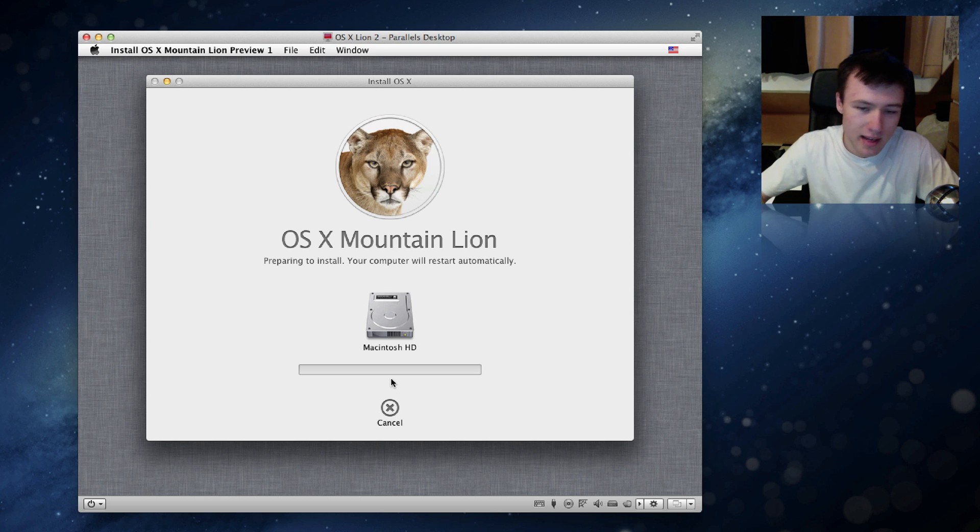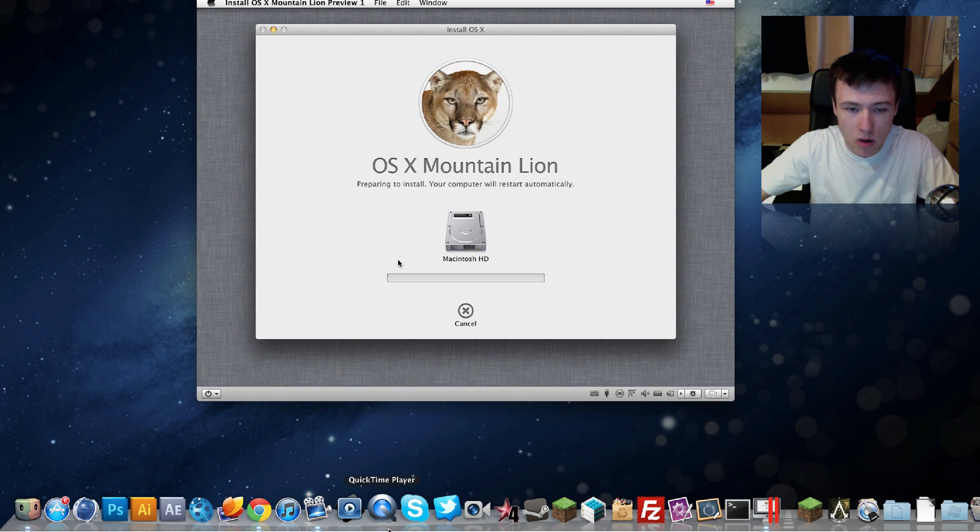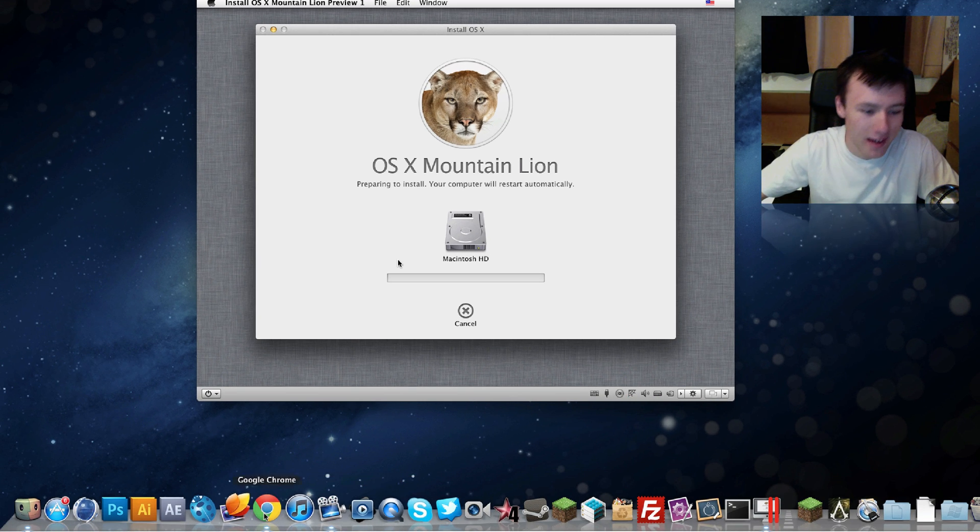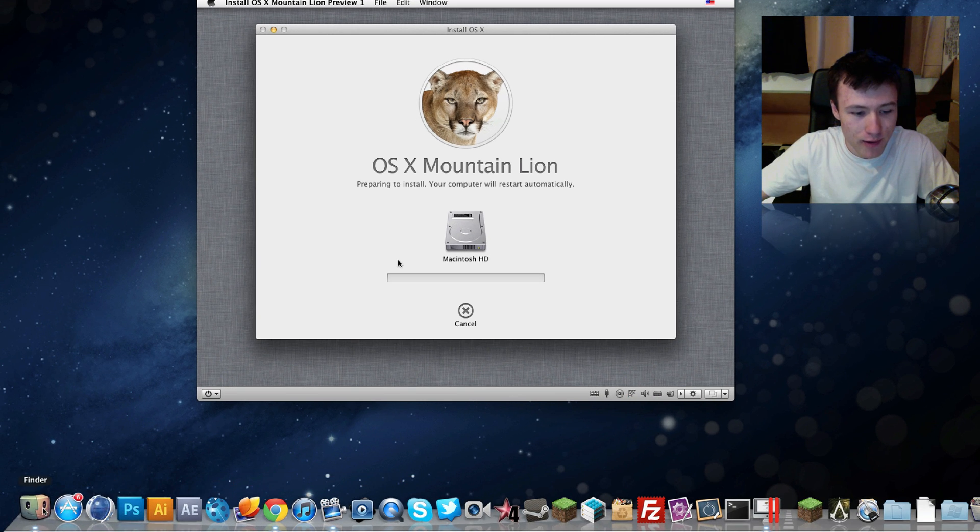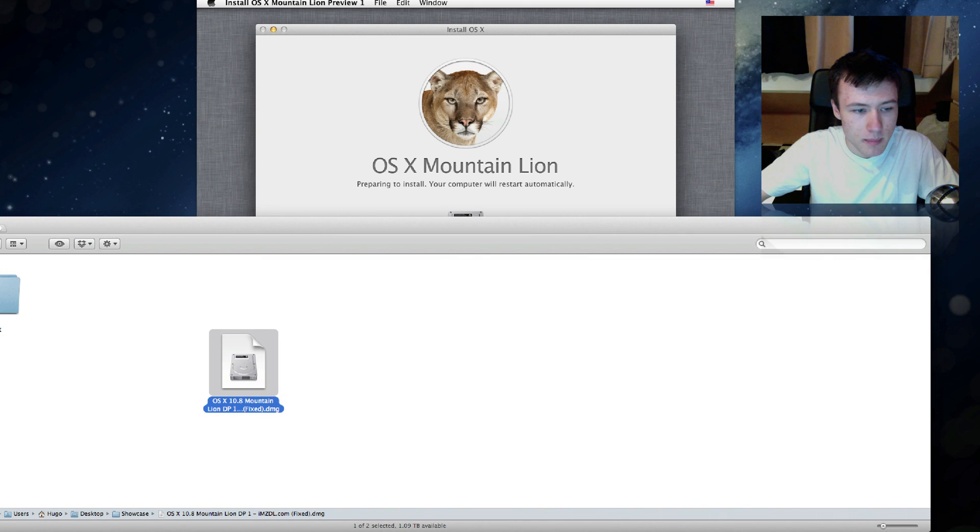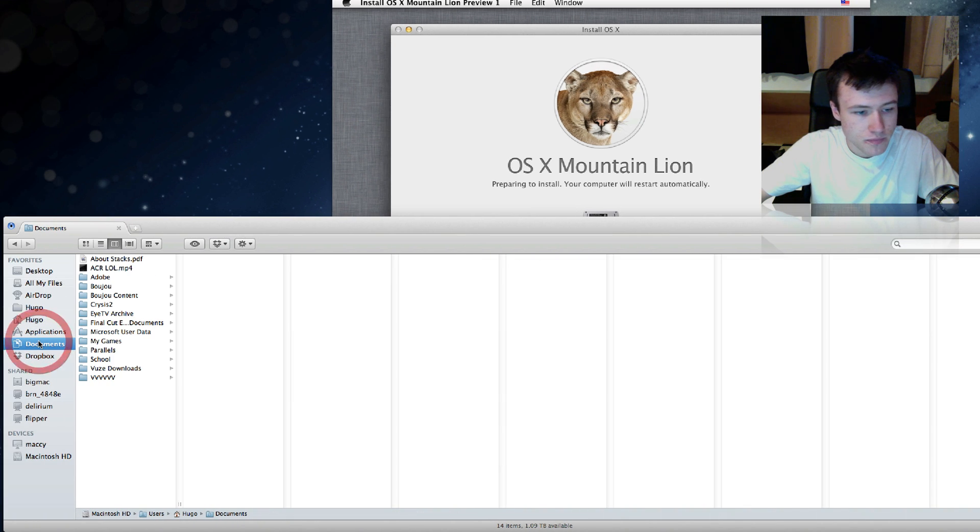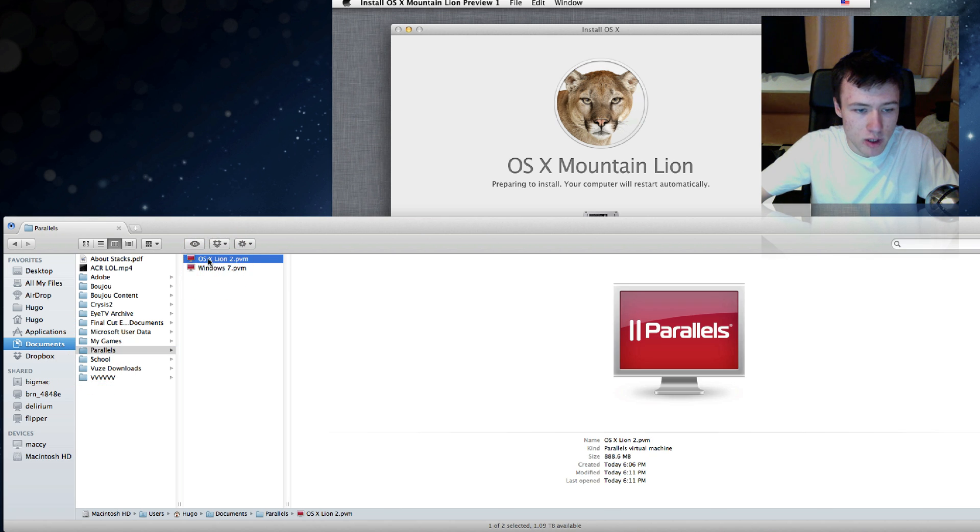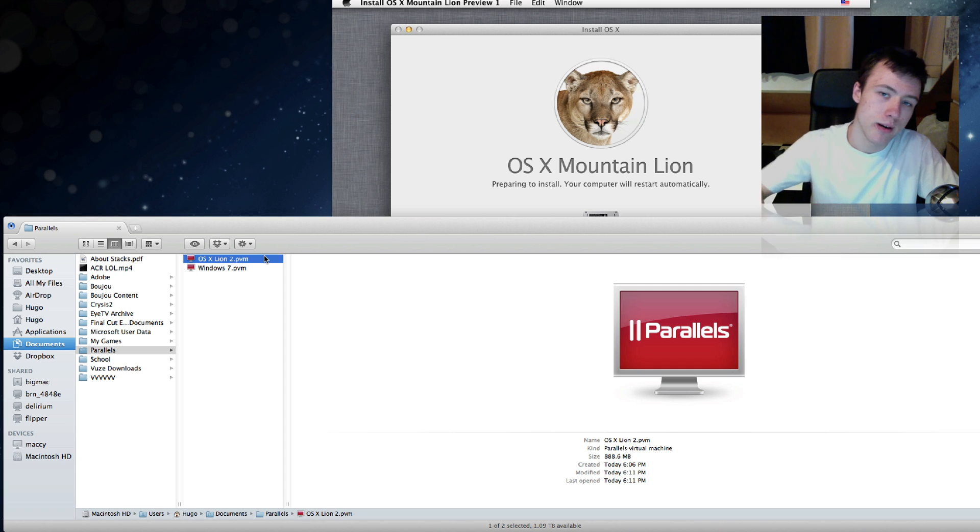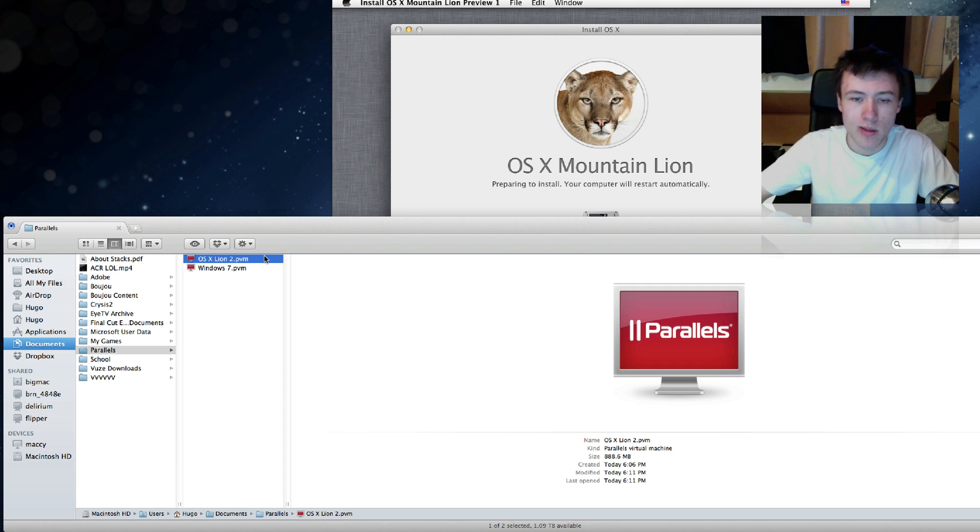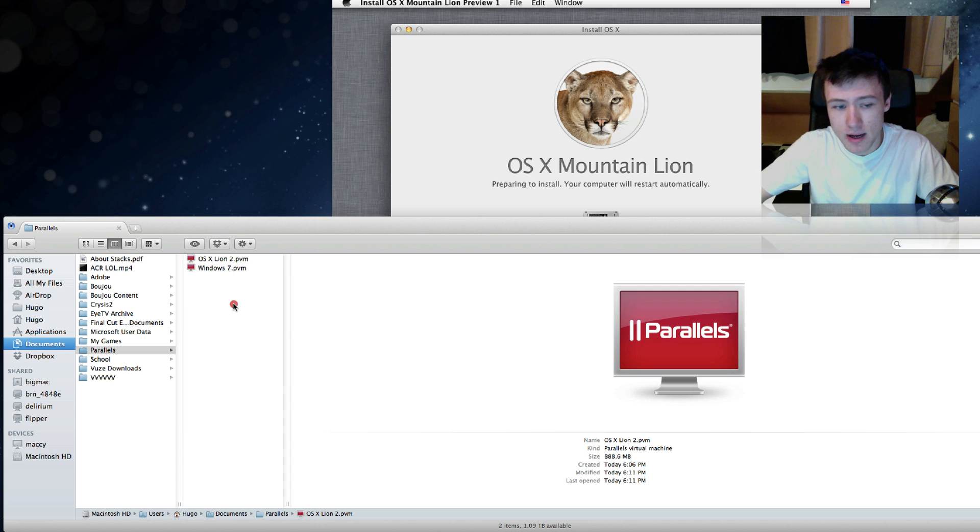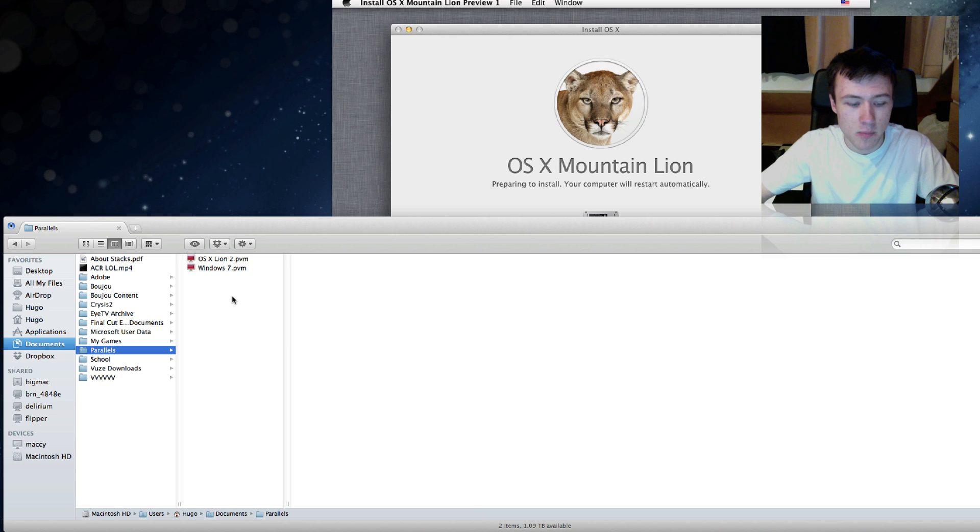So this is gonna take a while. I'm just gonna quickly show you while this is installing where exactly it is installing. So if you go in your Finder and by default if you go to your documents, it's gonna create a Parallels folder here. And right here you'll be able to see your virtual machine OS X Lion, even though it's Mountain Lion, and that's pretty much where it's installing. So if at any time you want to delete it, simply go ahead and delete that file.